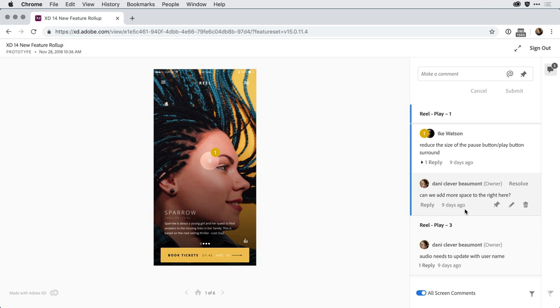Now, as prototypes and commenting between a number of people become more complex, it can start to create a more cluttered interface. For that, we've added the ability to filter through some of your specific comments.